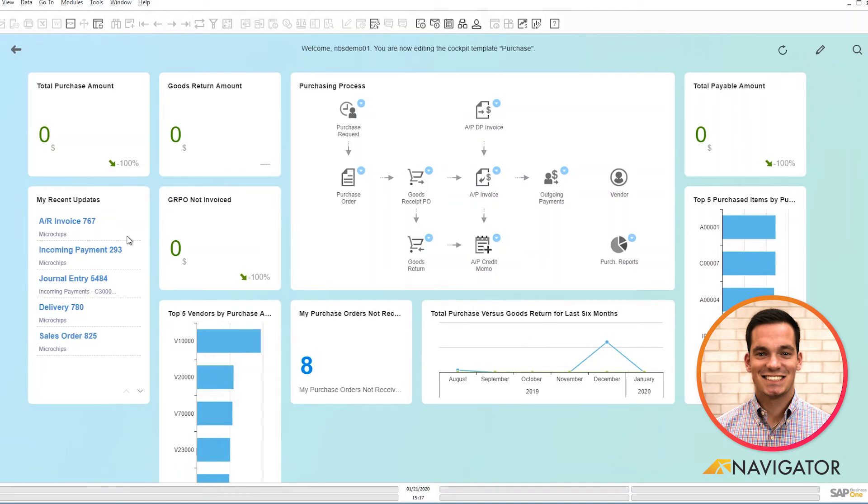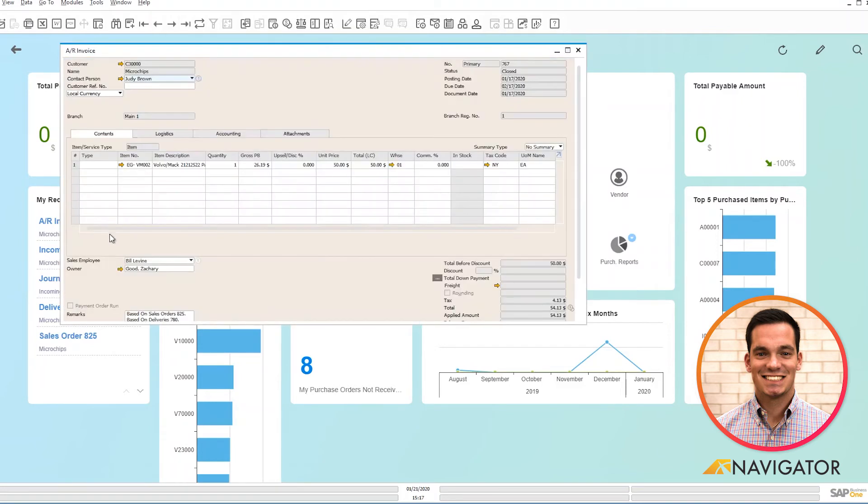My recent updates from a purchasing side, it shows me all the documents coming in that I recently updated. So if I wanted to view the invoice that I recently added, I can view this, and it'll show me the invoice for the specific part.